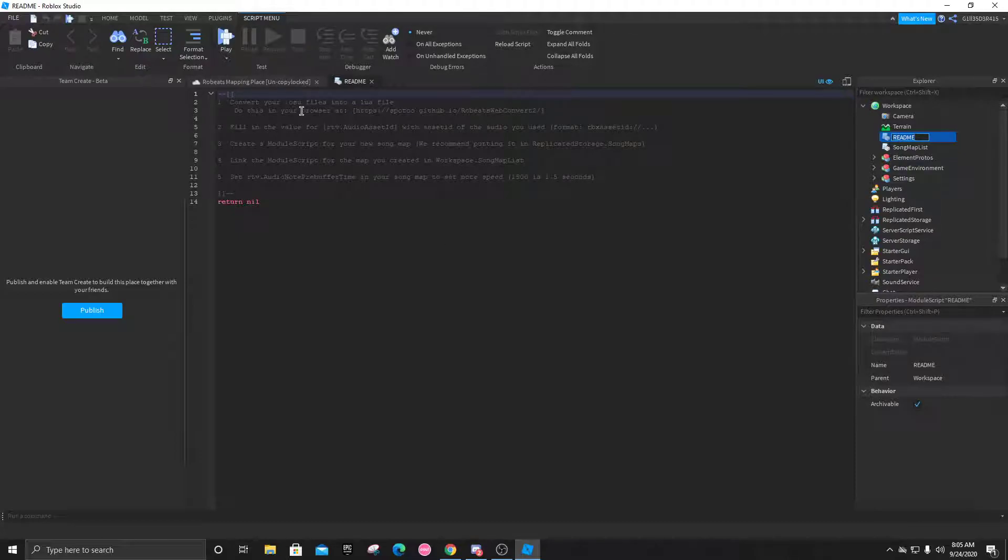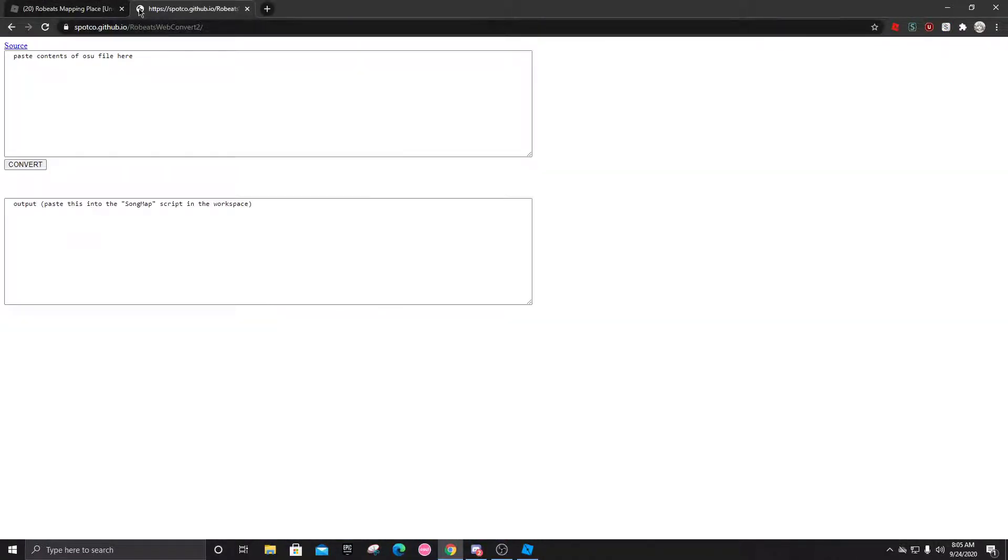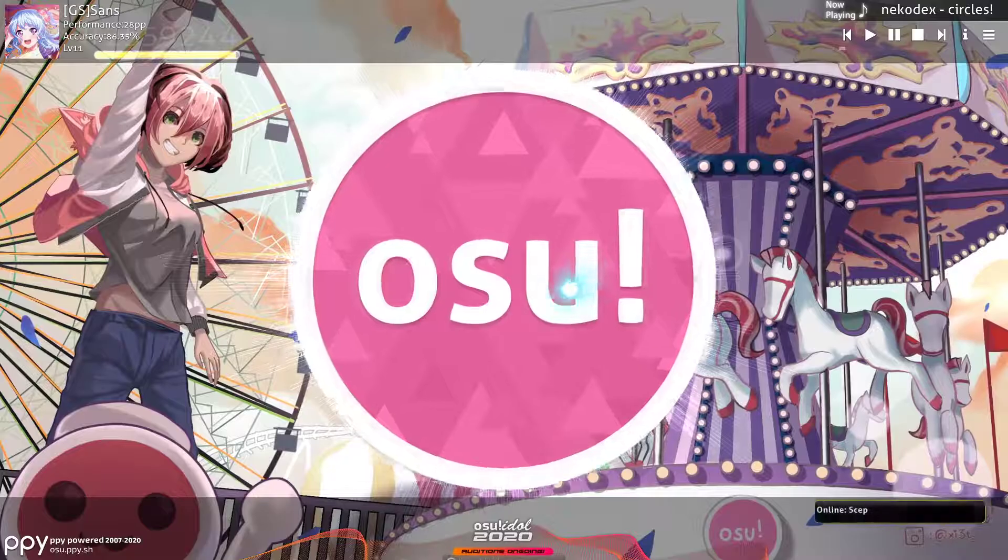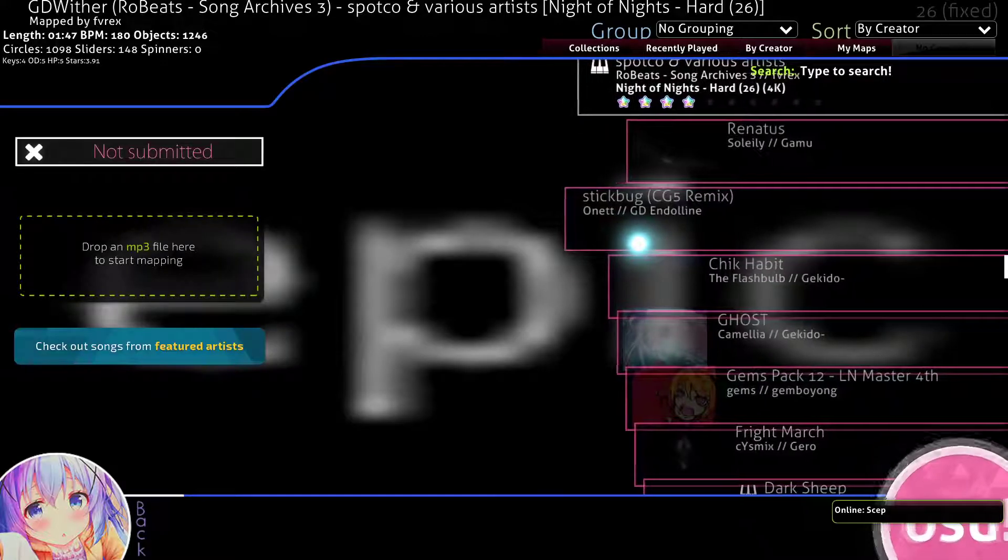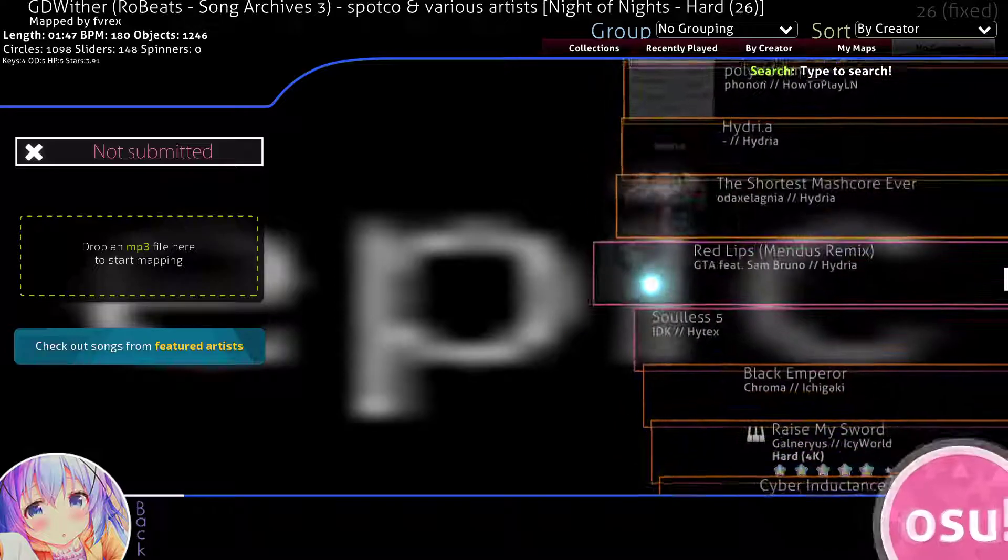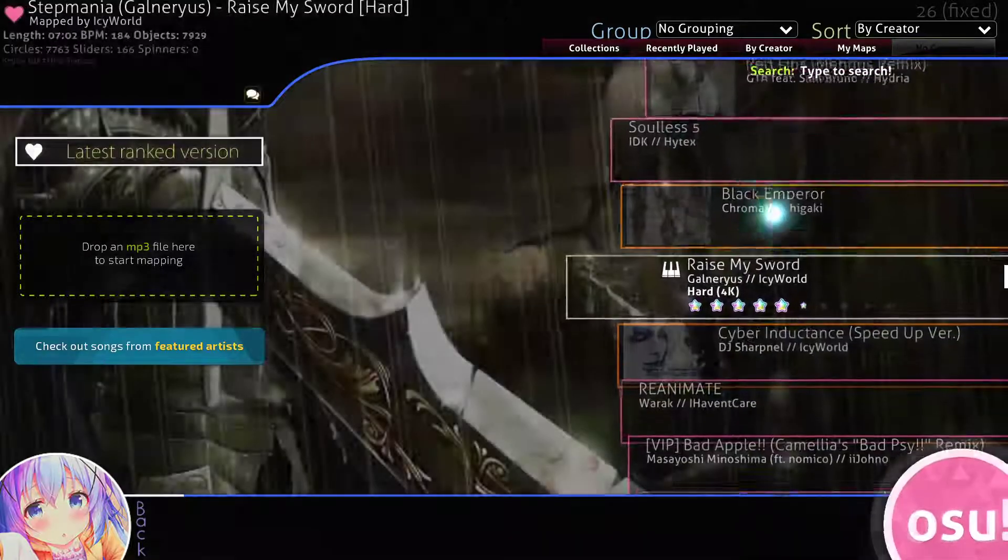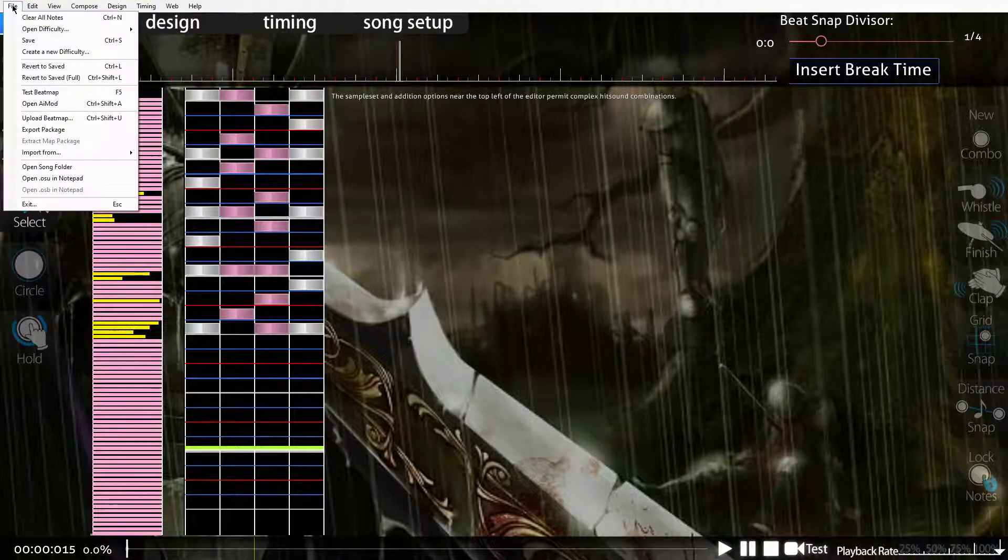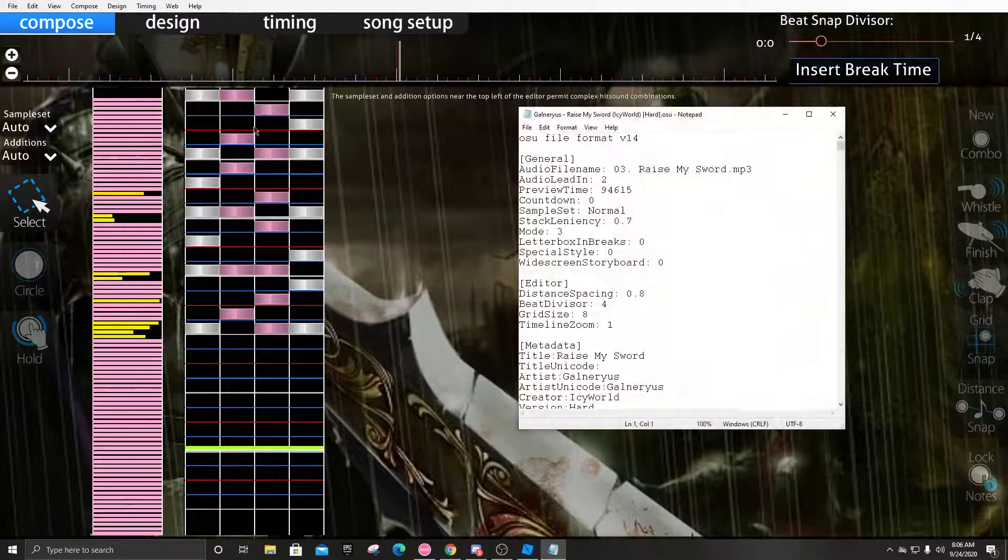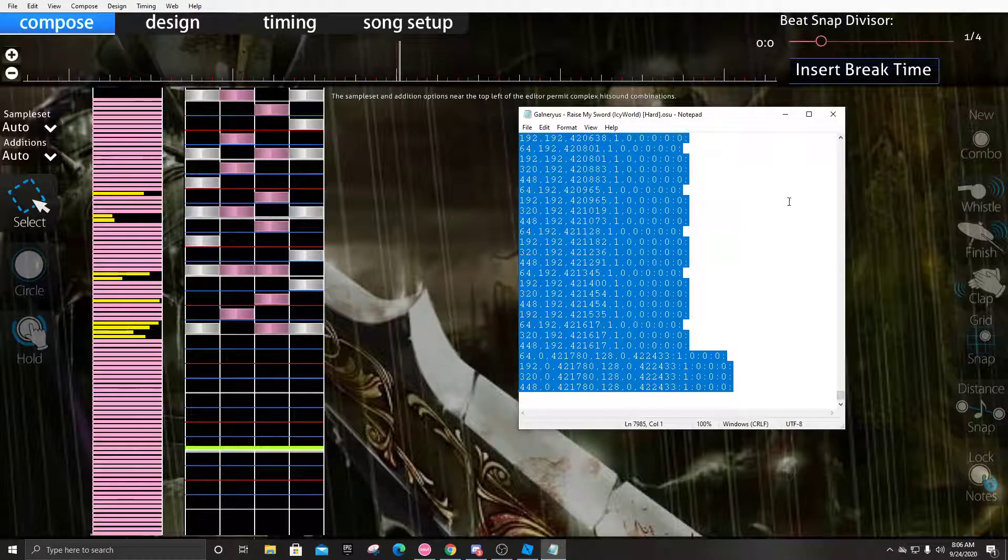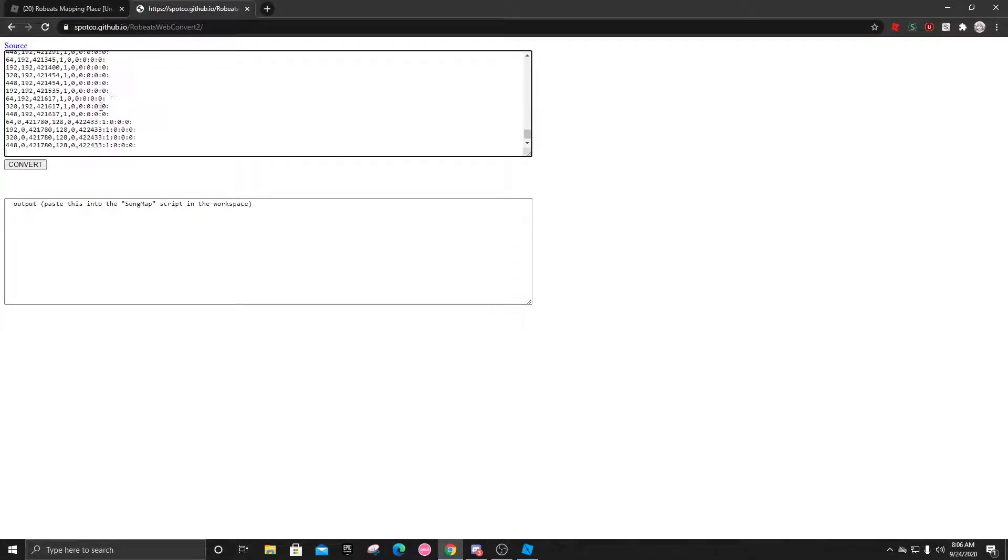Let's go into workspace and click the readme. First it tells us to convert our OSU files into a Lua file, and to do this we got to go to this website right here. Whatever map you're going to do, you're going to want to open up OSU, the editor, whatever song it might be. After it's been edited, you're going to go into the file, click open .osu in notepad, ctrl-A ctrl-C, and you can just leave.